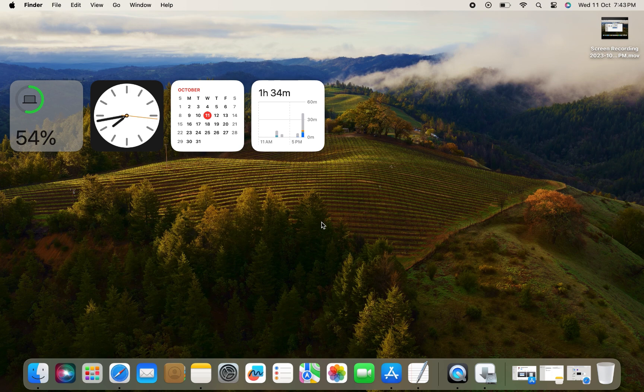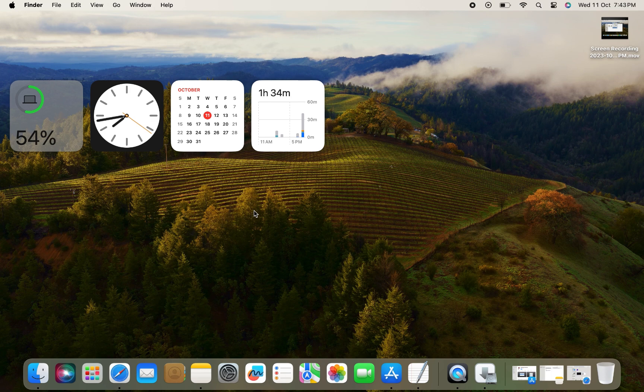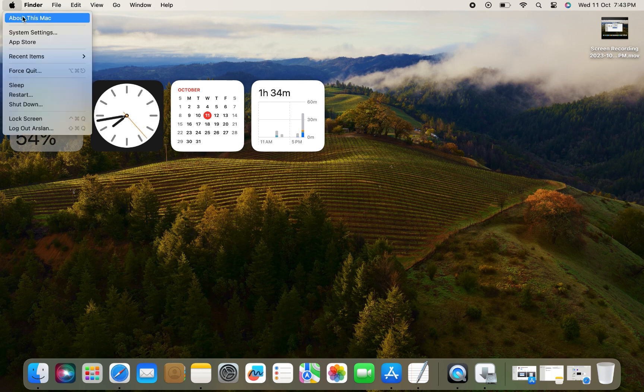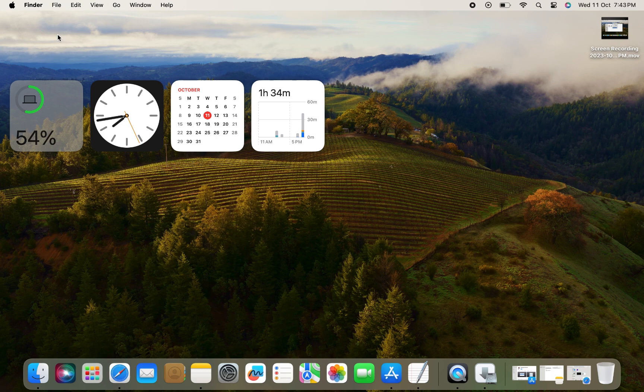First, click on the Apple logo at the top left corner of your screen, and then click on System Settings.